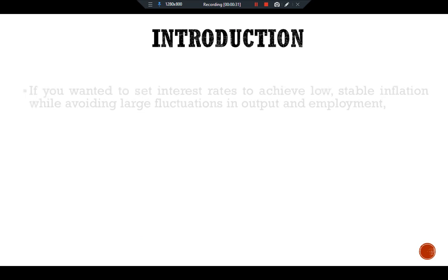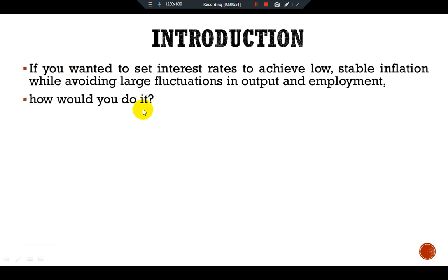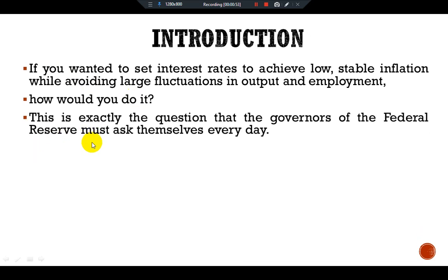Introduction: If you wanted to set interest rates to achieve low, stable inflation while avoiding large fluctuations in output and employment, how would you do it? This is exactly the question that the governors of the Federal Reserve must ask themselves every day.